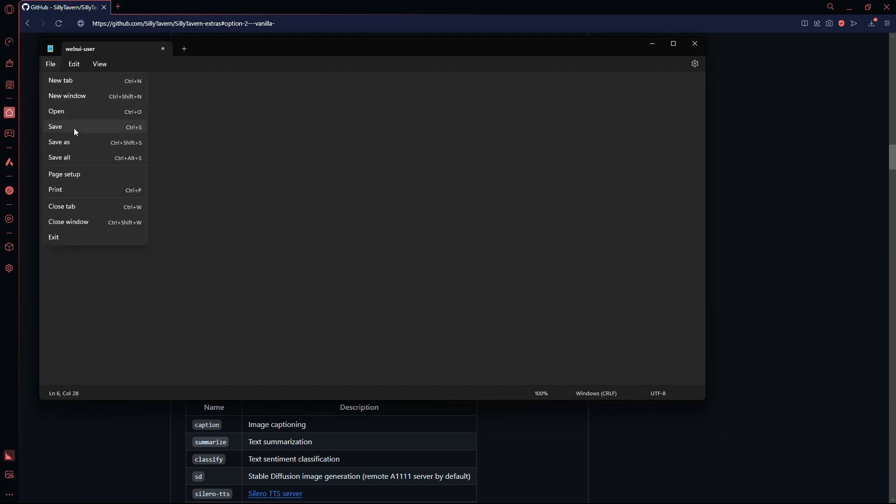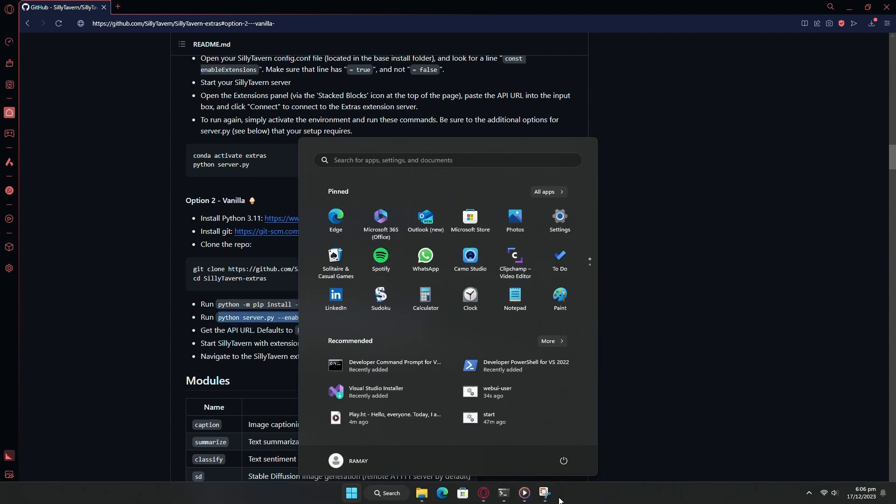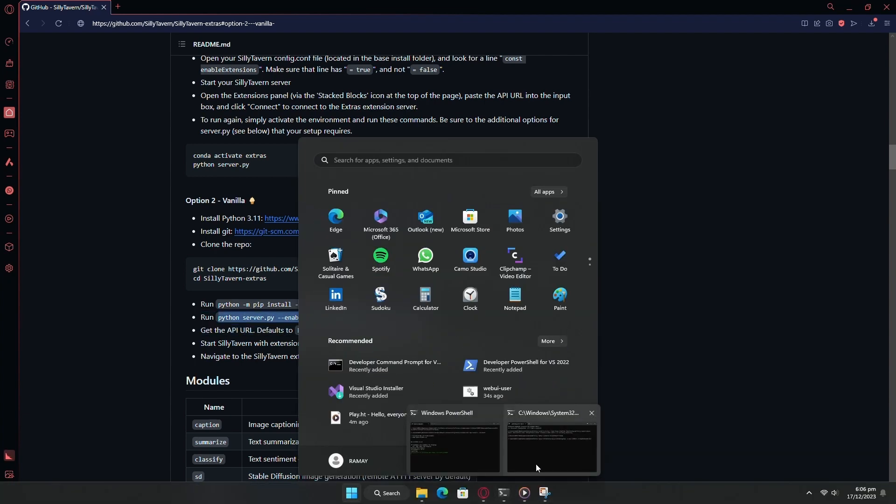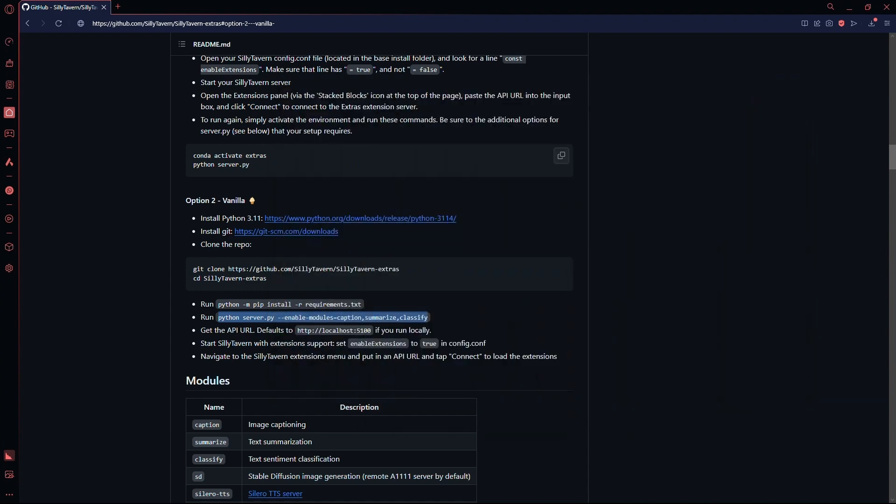After that, go back to the GitHub page and copy the fourth command and paste this command into the Silly Tavern Extras CMD. You may alter the command and add any other modules that you want to enable. Now, press Enter and wait for the installation to complete.